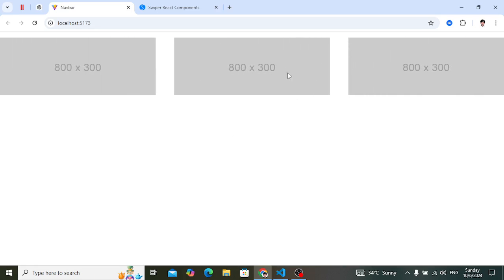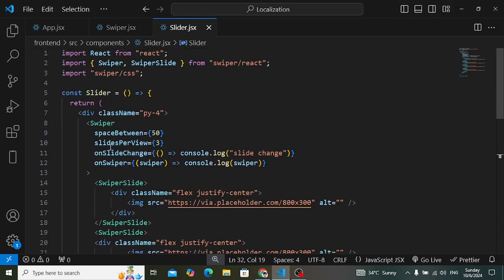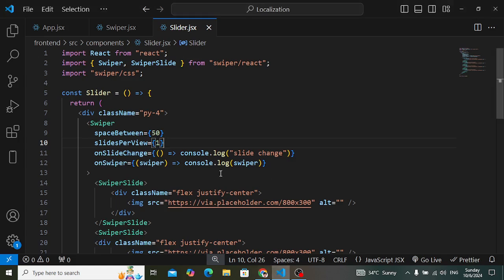We have three slides in one row. We would like to display just one per view, so let's set slides per view to one. Save and check — now we display one slide at a time and can navigate through them. The loop property is false by default, so the loop is off.